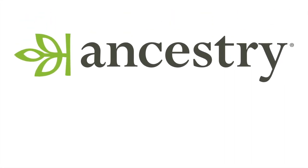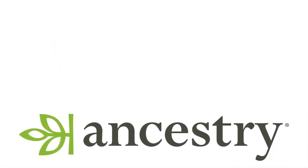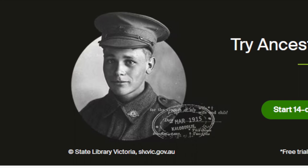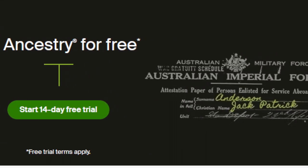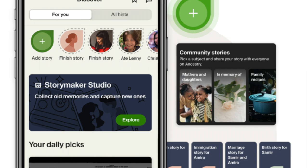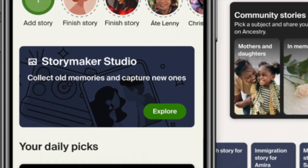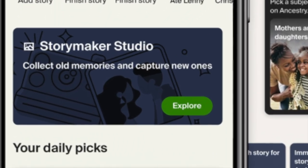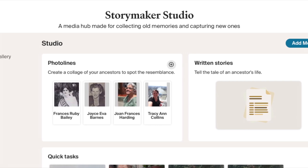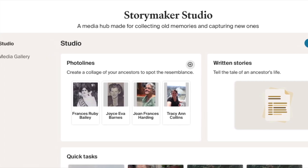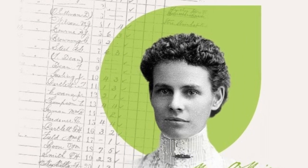Hello everyone. In this video I will be showcasing the features of Ancestry Storymaker Studio on the computer. Join me as I take you through a step-by-step demonstration of Storymaker Studio, showcasing its capabilities and illustrating how you preserve and share your family's cherished legacy. So let's get started.